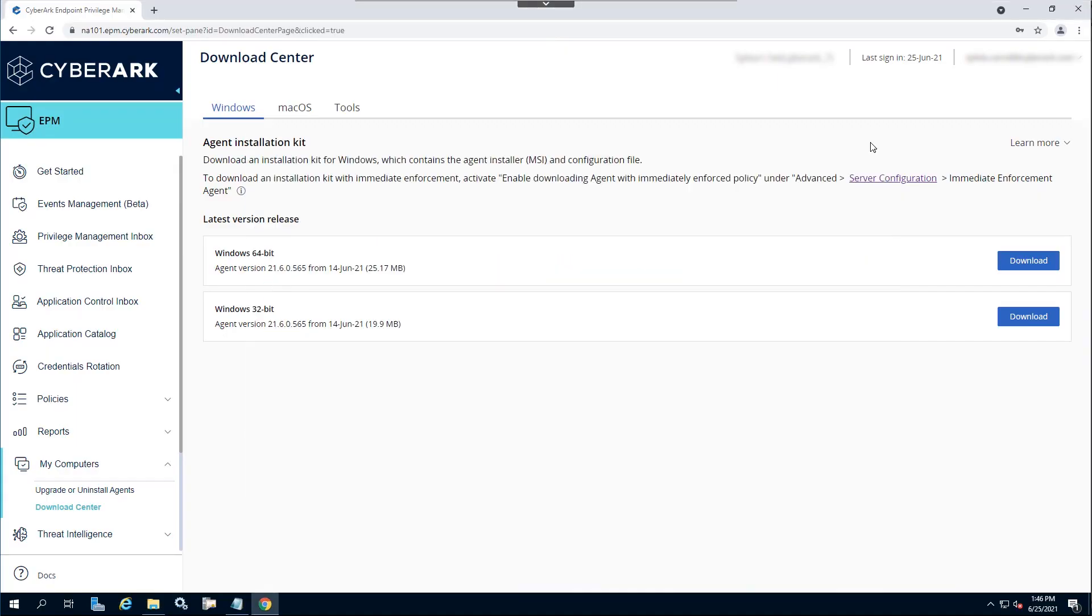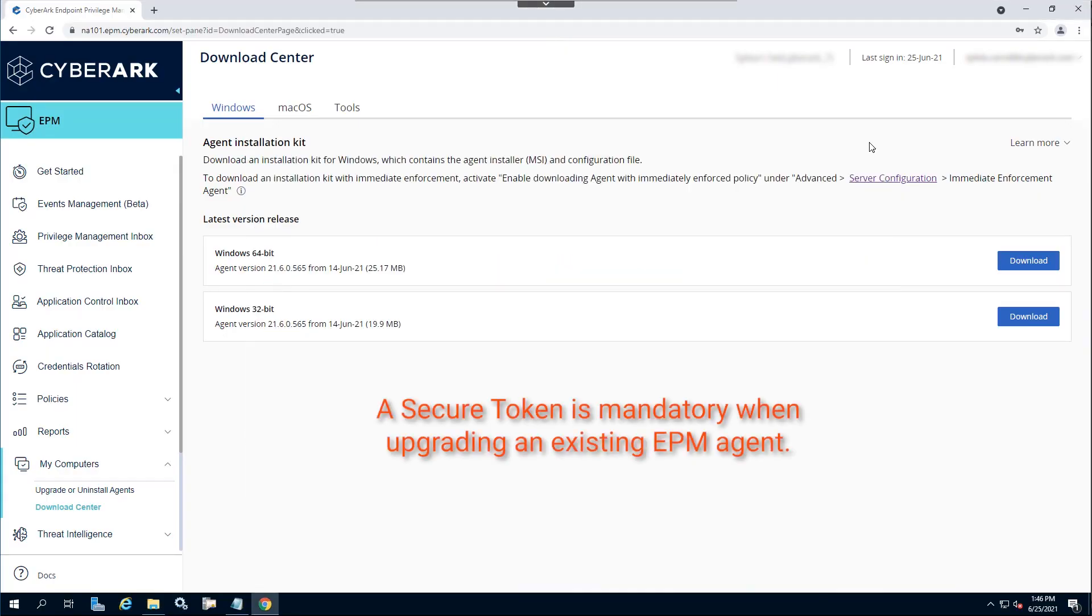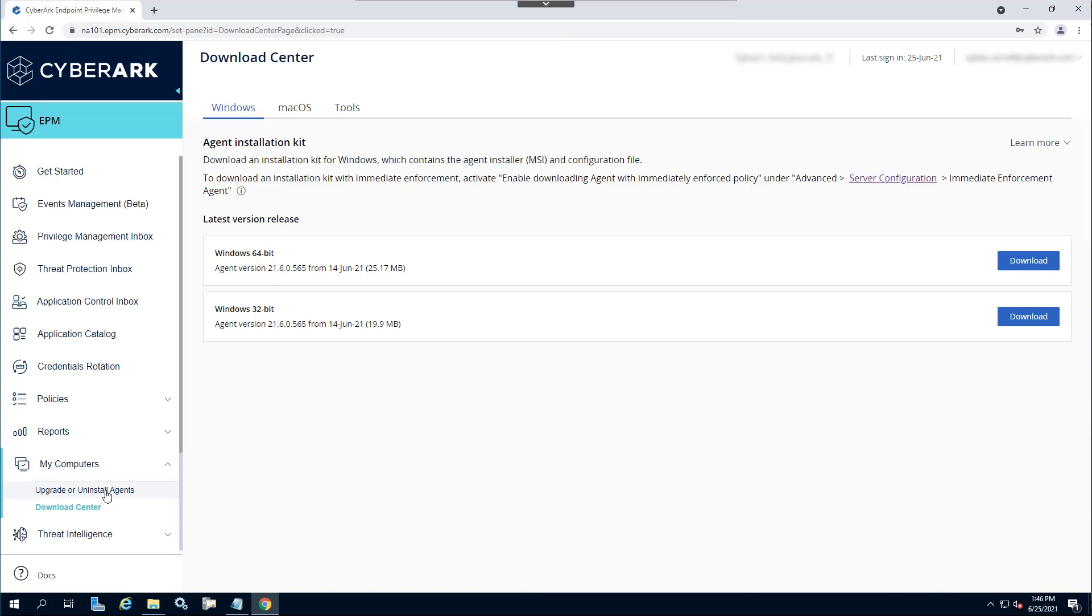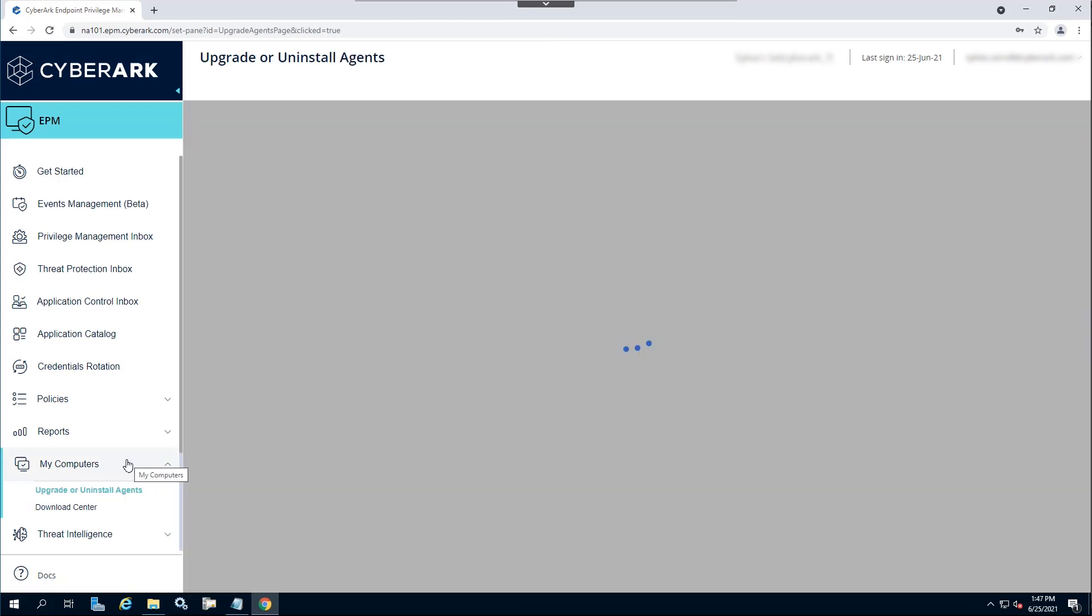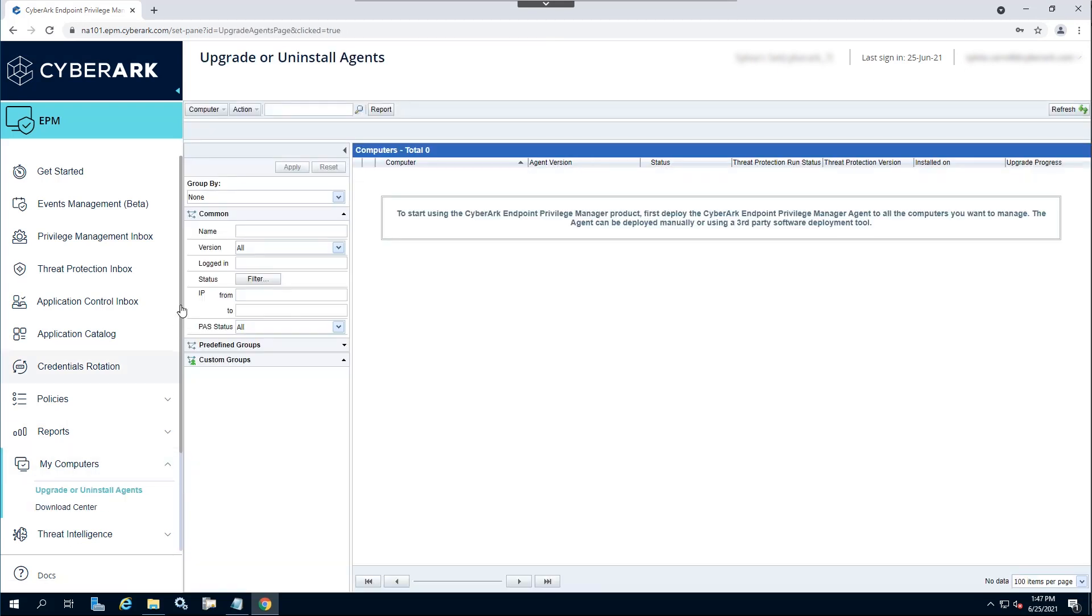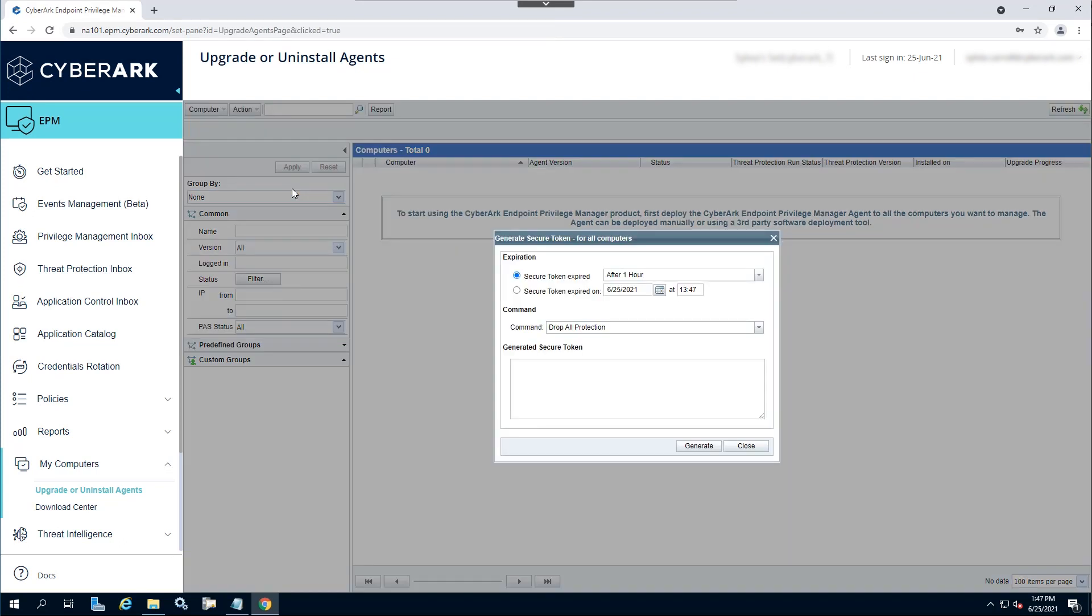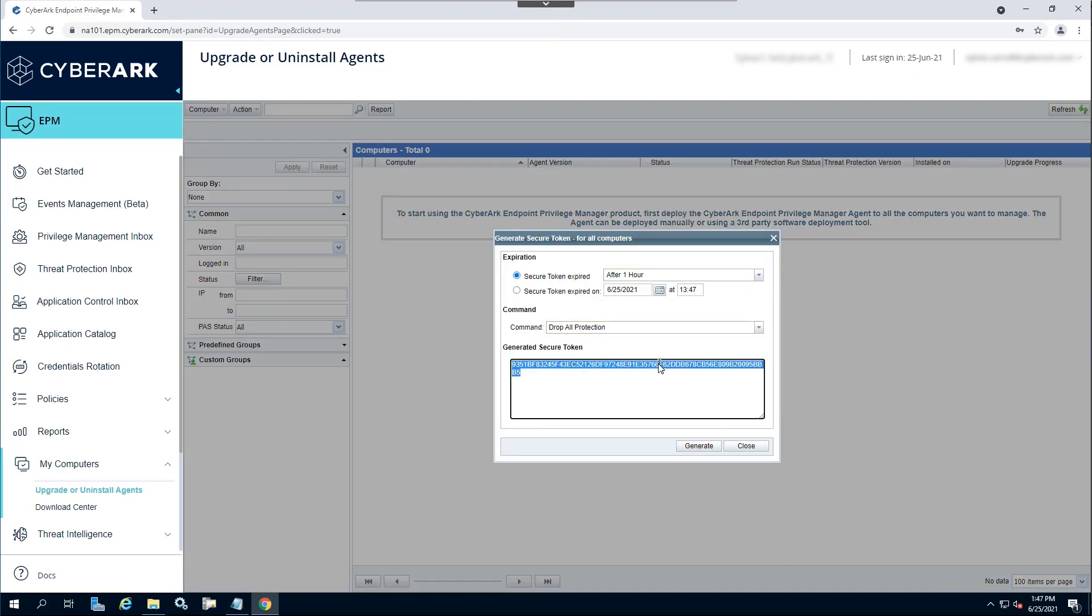As a best practice, create a secure token for the installation. Navigate to Upgrade or Uninstall Agents. Click on Actions and select Generate Secure Token for All Computers. Copy the secure token.